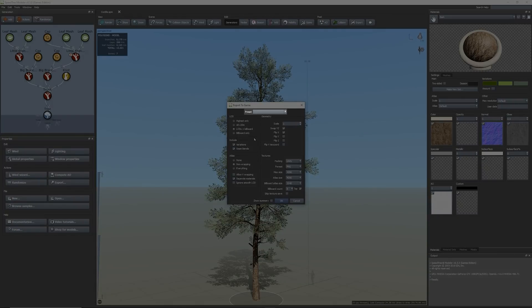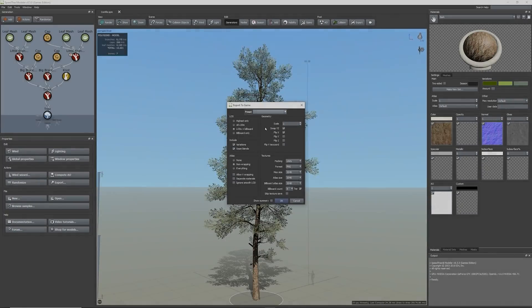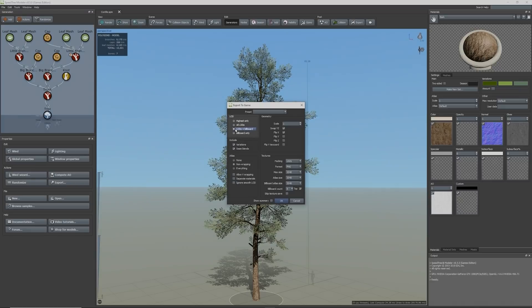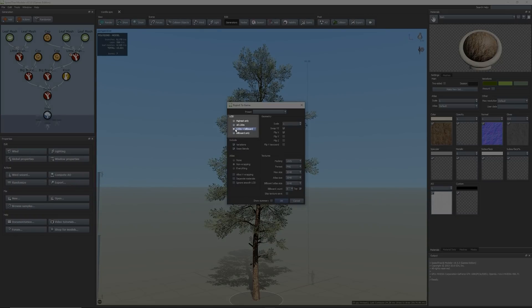To make life easier you can start by selecting the Unity preset within the preset drop down. Customizing the exportation settings depends on your project's needs. For example, if you desire to achieve better performance you can select LODs plus billboard under the LOD section to export the full LOD chain with billboard cards.